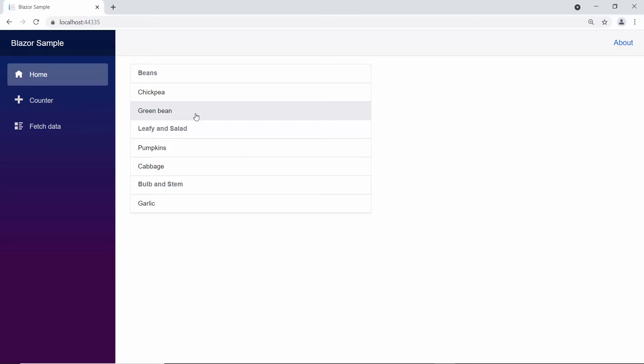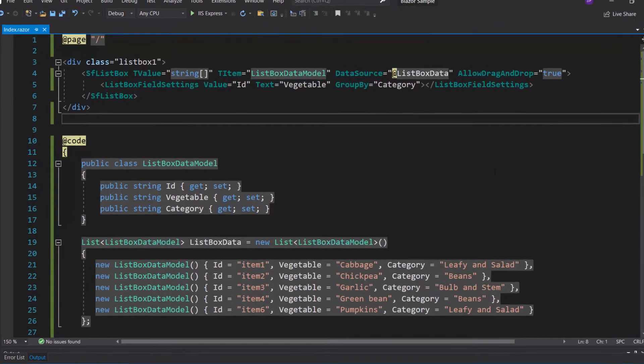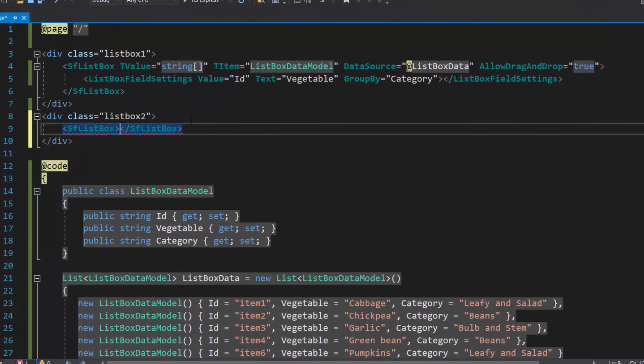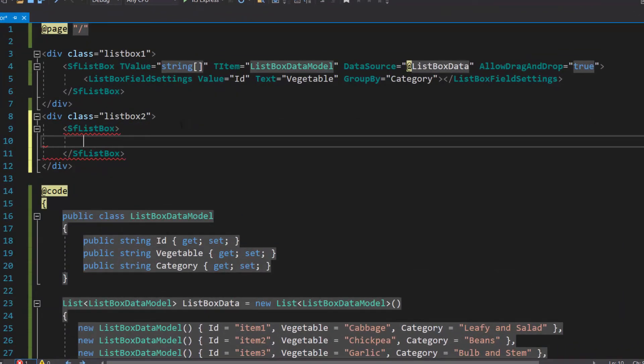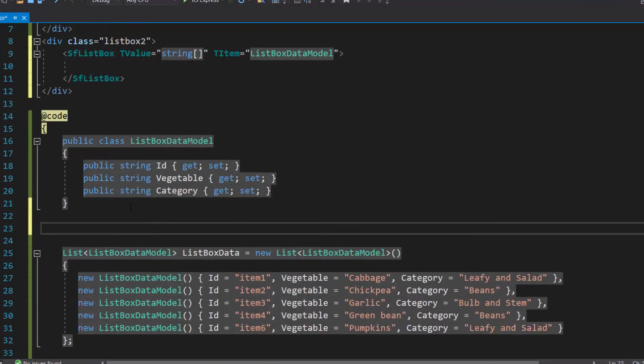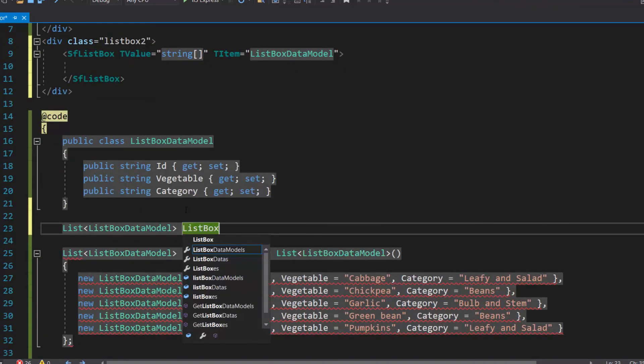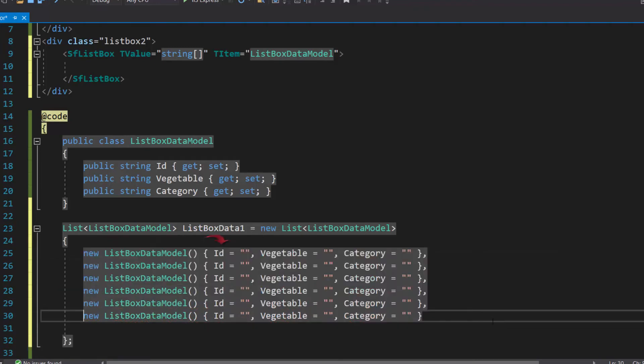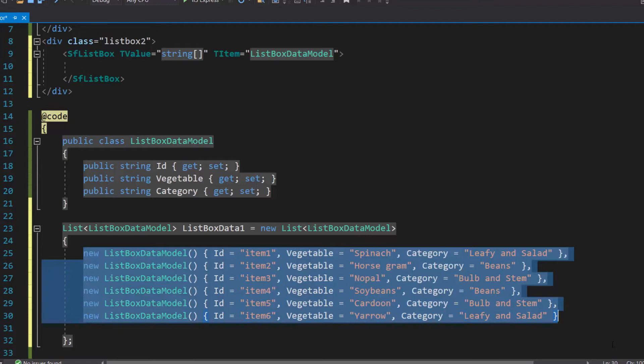Next, I will show you how to drag and drop items among multiple list boxes. First, I need to add one more list box component with the properties T value and T item. Here, I will define one more data source, list box data one, with three fields: ID, vegetable, and category. Then, I assign appropriate values for it.